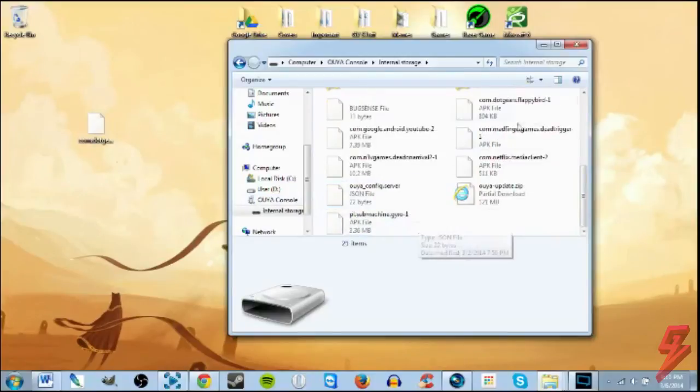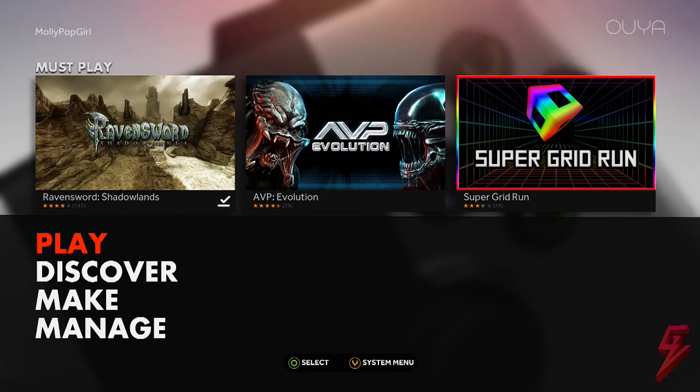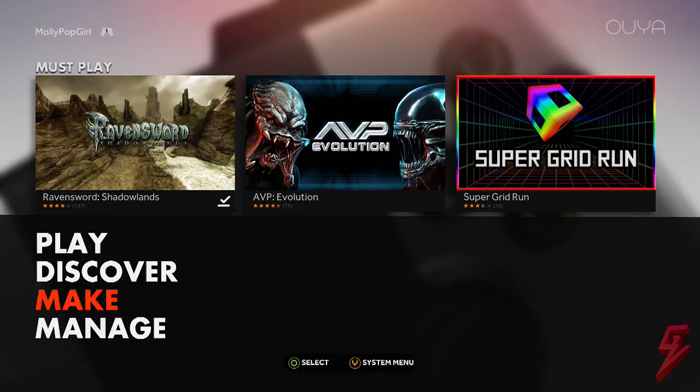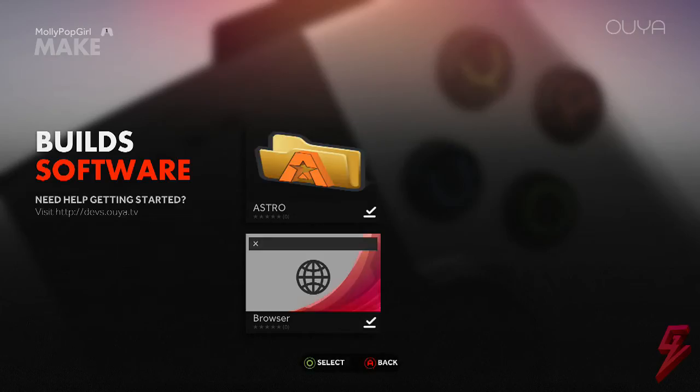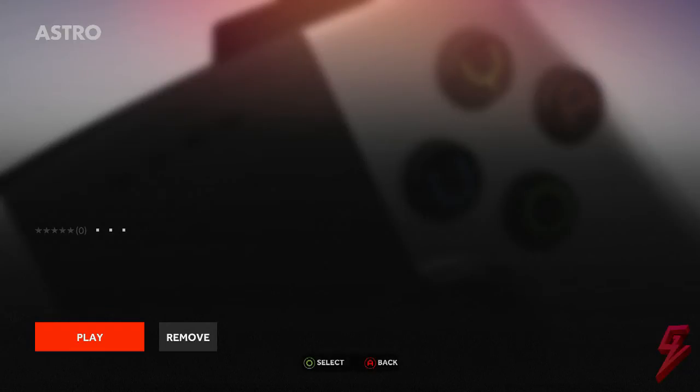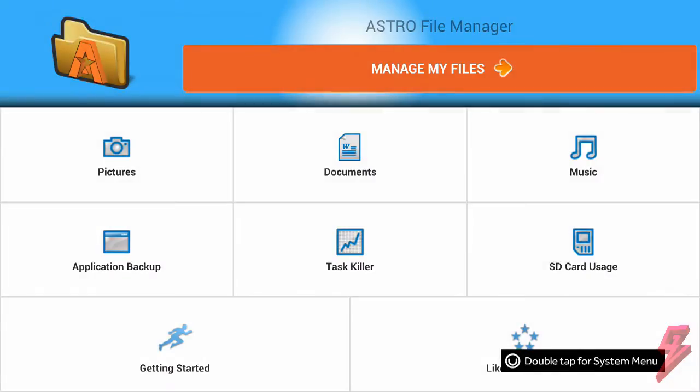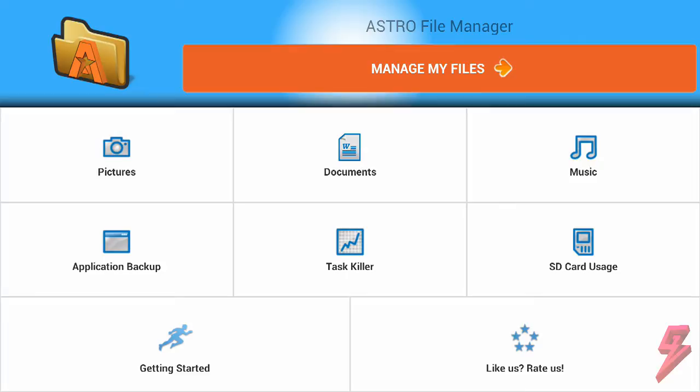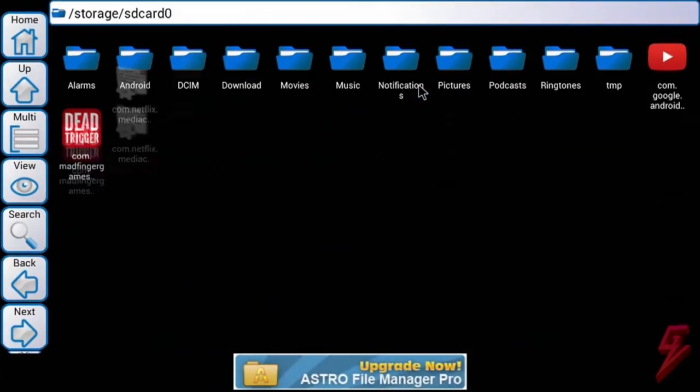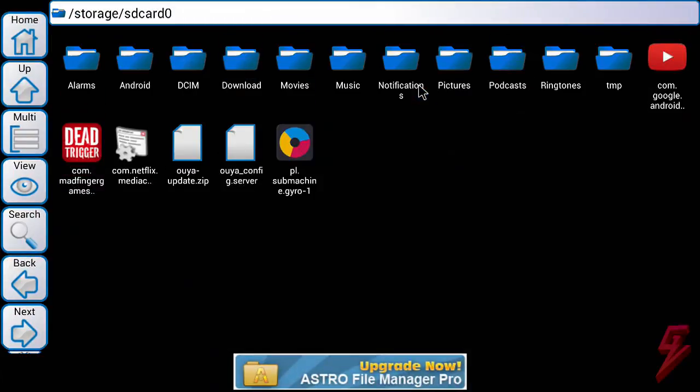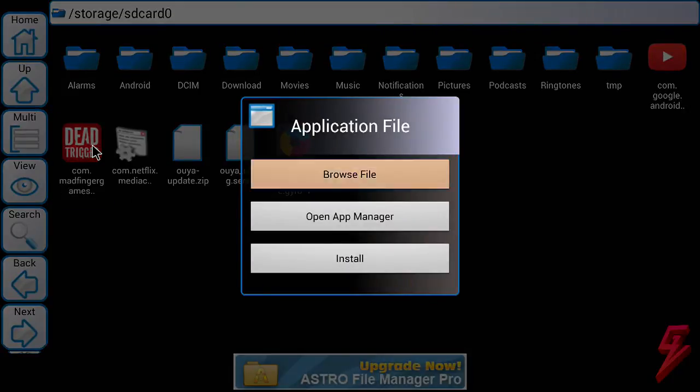So now that your APK file is on your Ouya, you want to go back to the Ouya File Manager. You do that by going to Make Software. Then you'll see the File Manager there. Open that up, go to Manage My Files, and then you'll see the applications that you loaded from your phone. Click on the ones you want and hit Install.